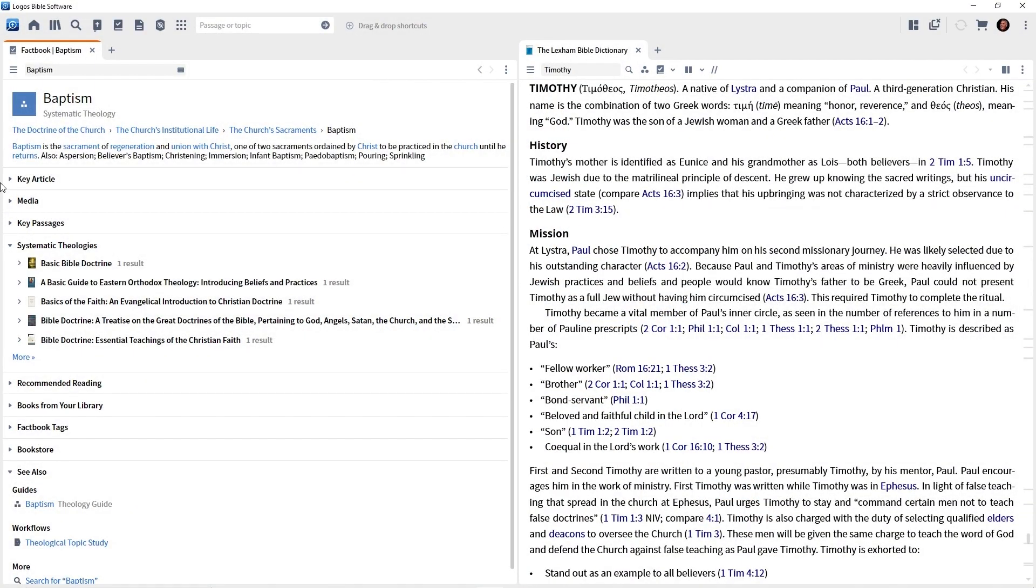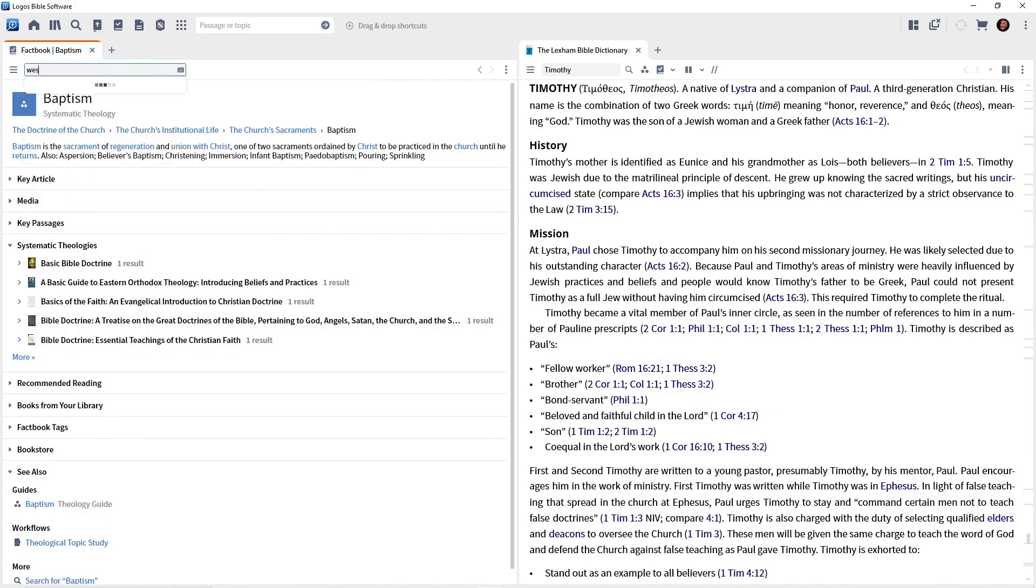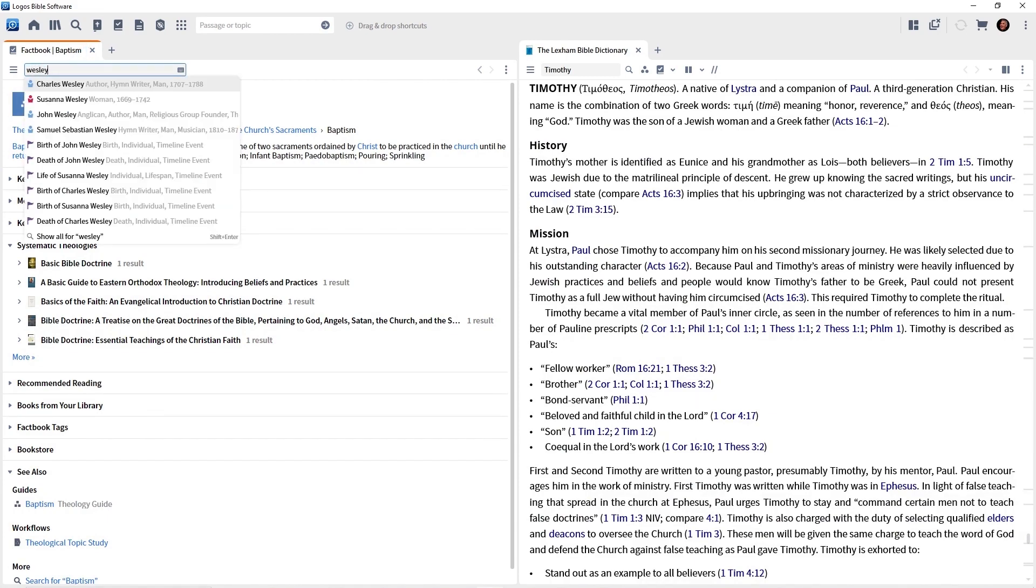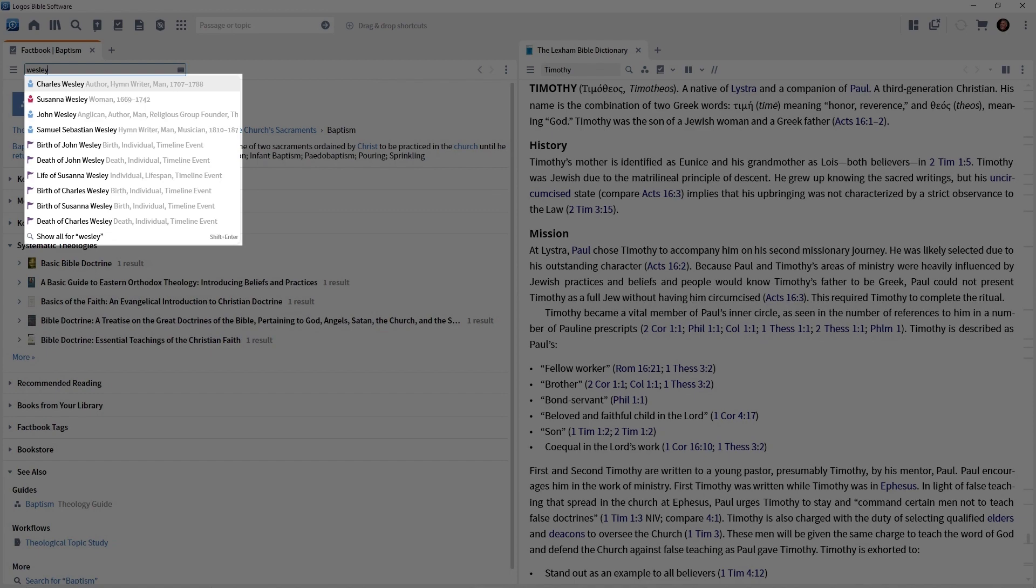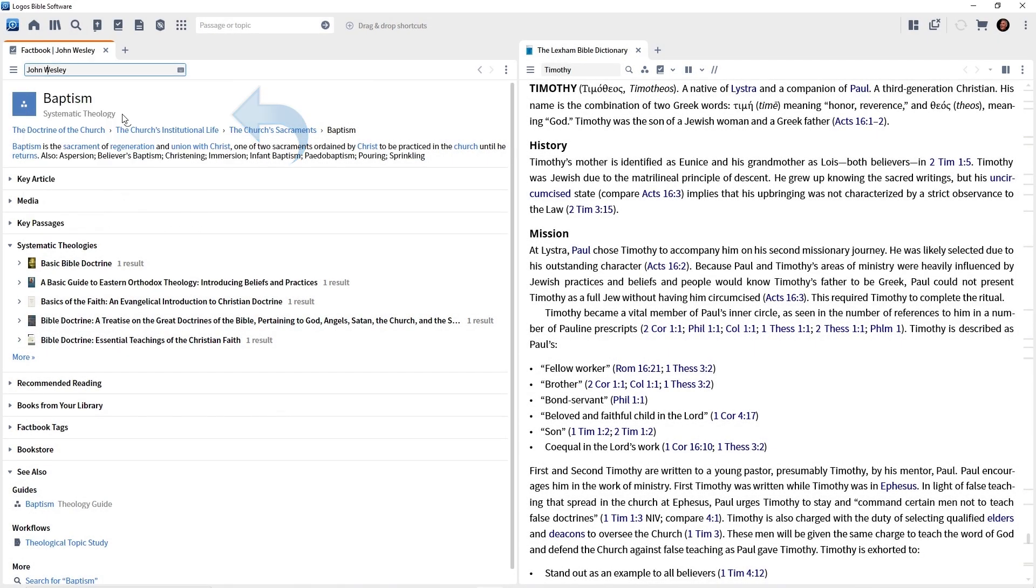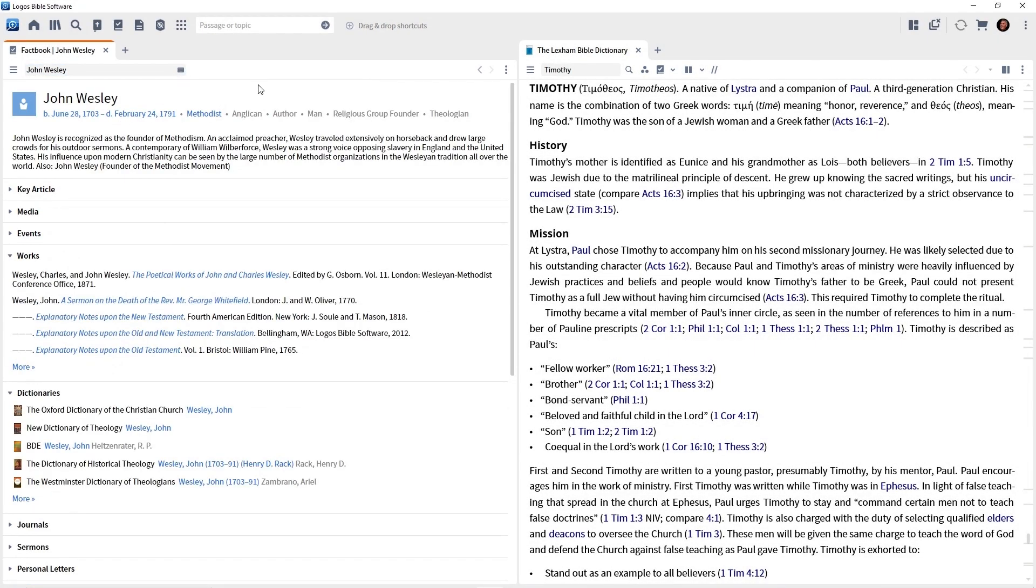This time, I want you to click in the box and type Wesley in the box. We get a drop down of all things related to Wesley. Let's click on John Wesley. We now have a report related to John Wesley. Most of these sections here are self-explanatory. So go through, click on them, and you're going to have a good understanding of who John Wesley was.